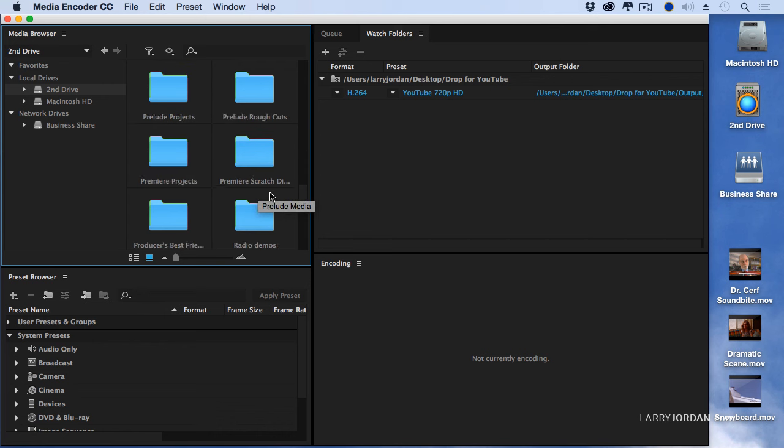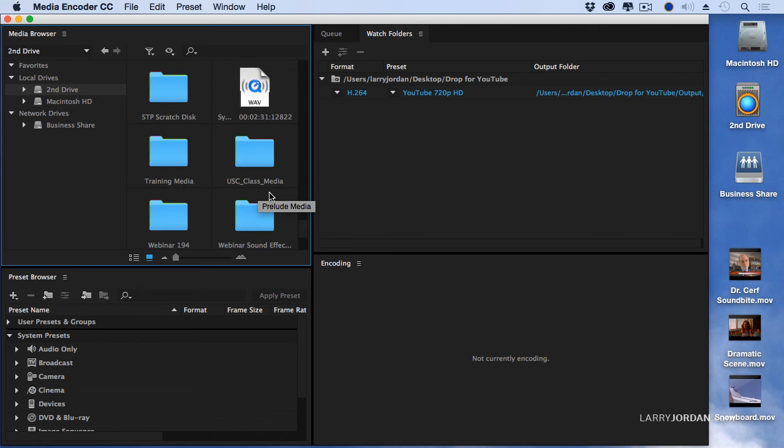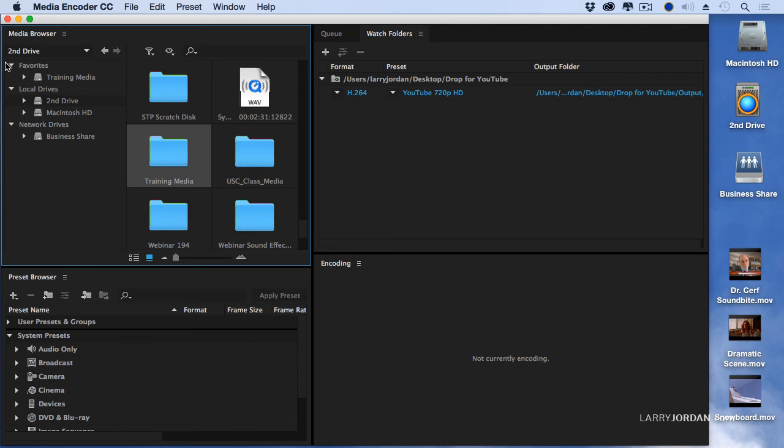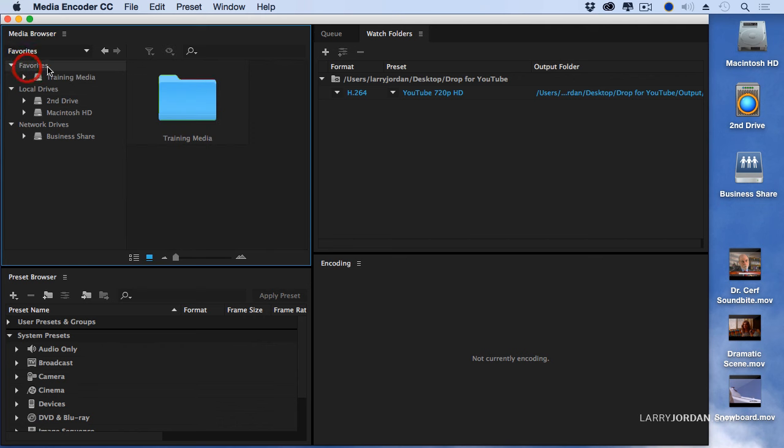For instance, we could choose a folder that we use all the time. One that I use all the time is training media, which contains all of my media that I use for the articles that I write and video training. If I control click or right mouse click on this, I can add it as a favorite. It then shows up as the favorite up here.